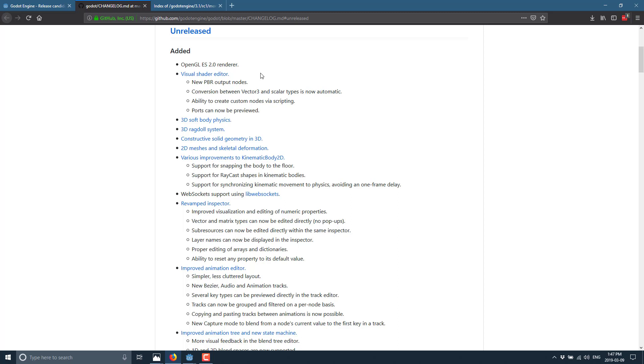On top of that, there is CSG or constructive solid geometry support. I did a video on that one as well. 2D mesh and skeletal deformation support, which, hey, I did a video on that as well.